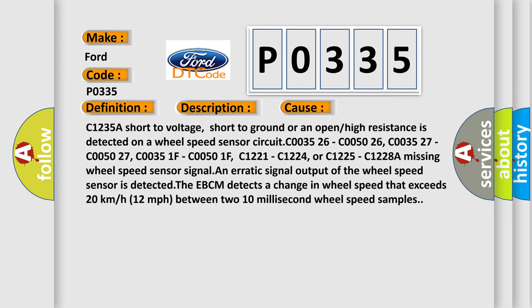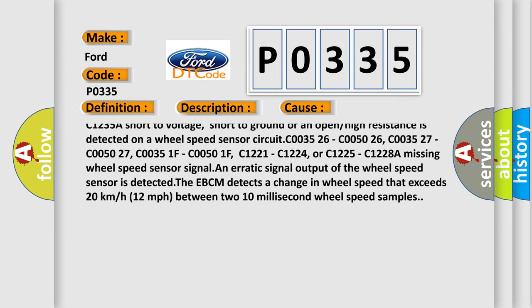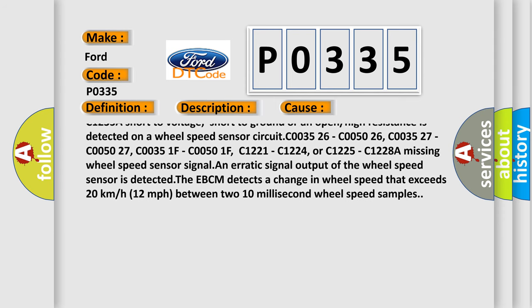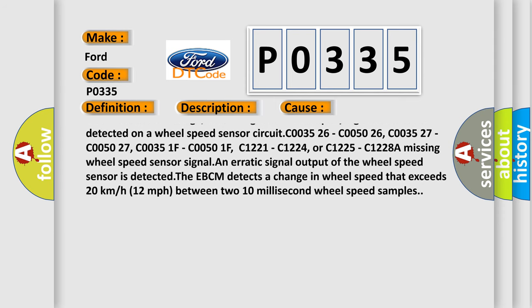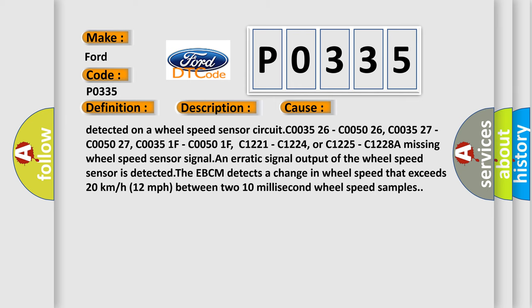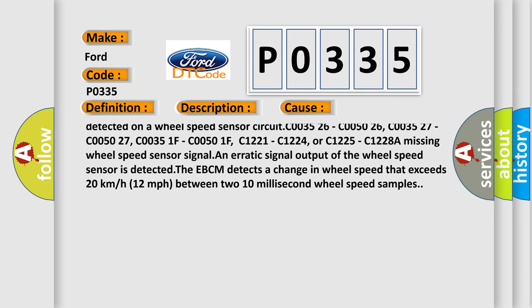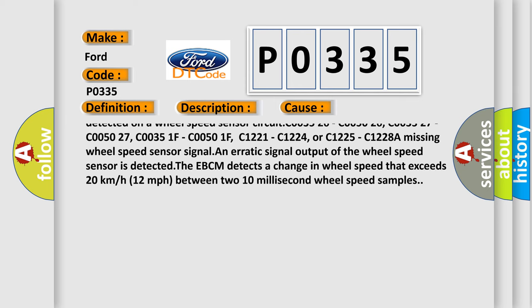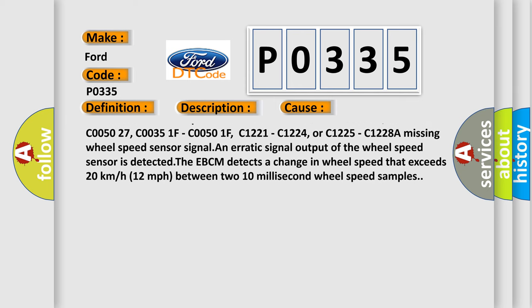C1235. A short to voltage, short to ground, or an open or high resistance is detected on a wheel speed sensor circuit.